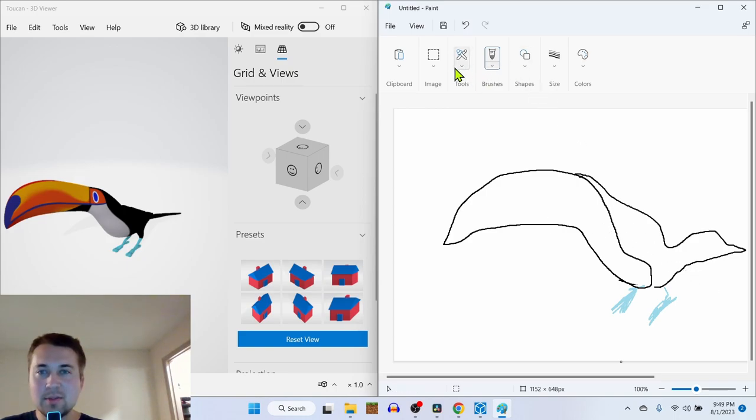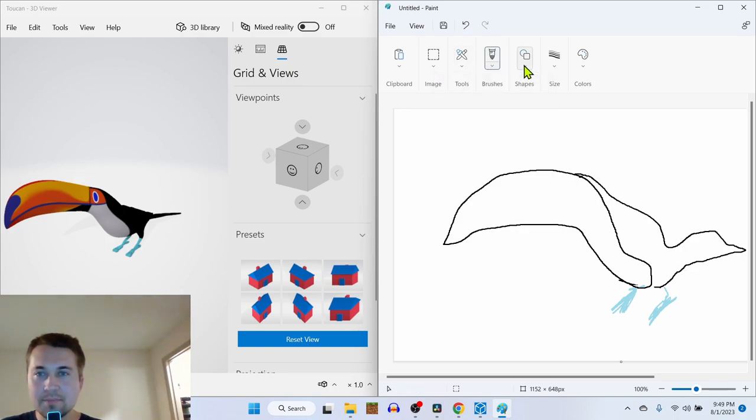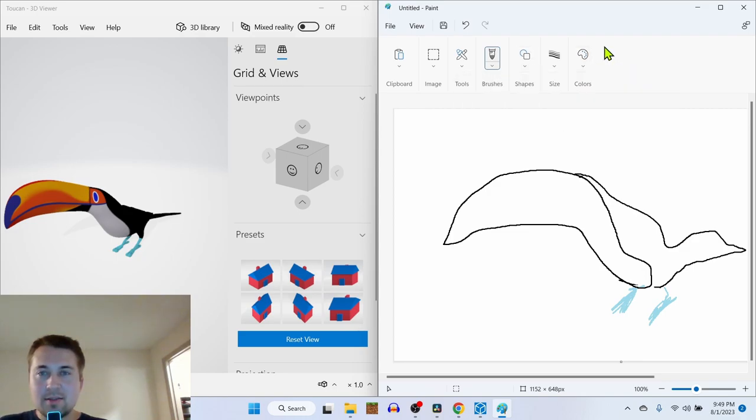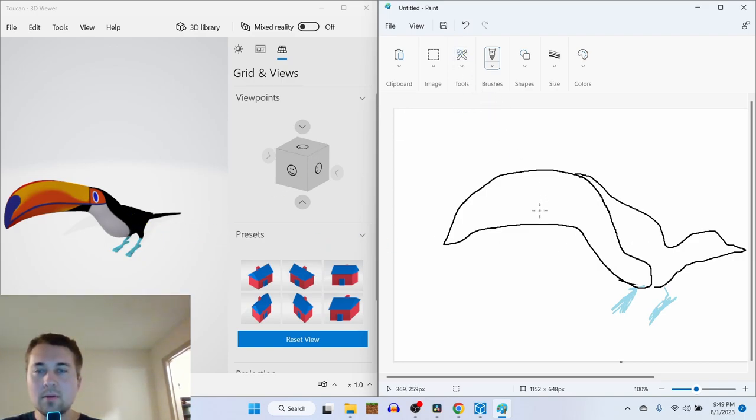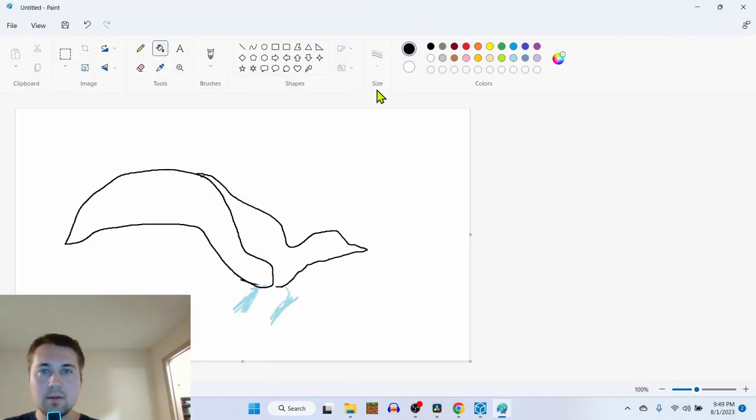Now let's use the bucket fill to color in the tail. The bucket fill. Here's the bucket.